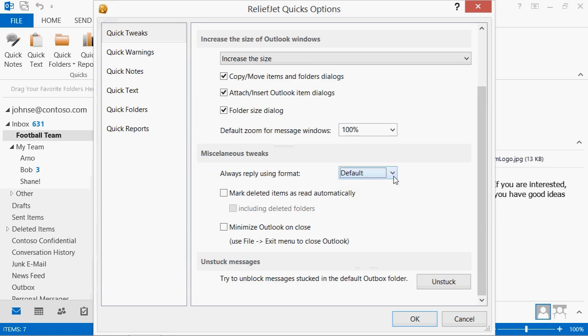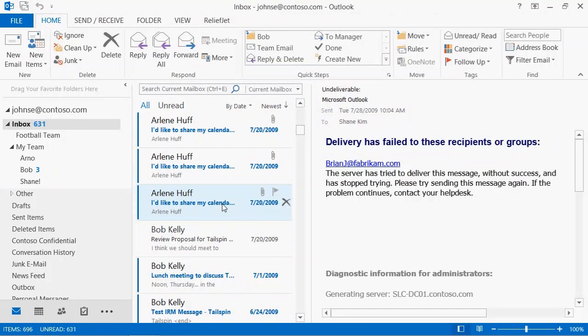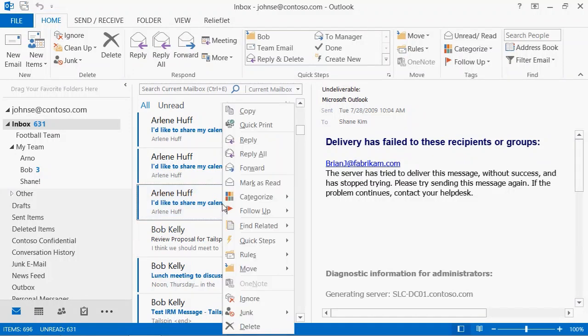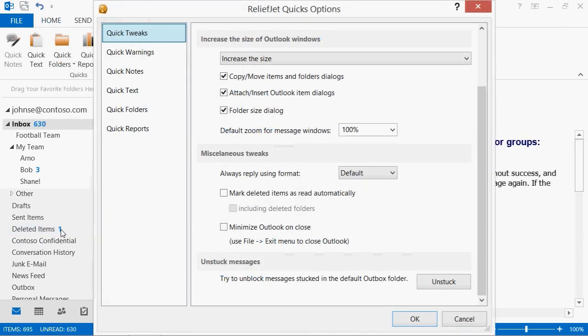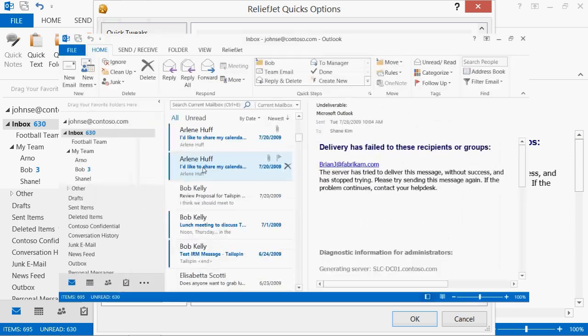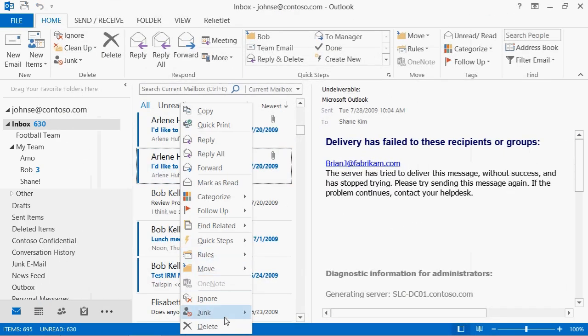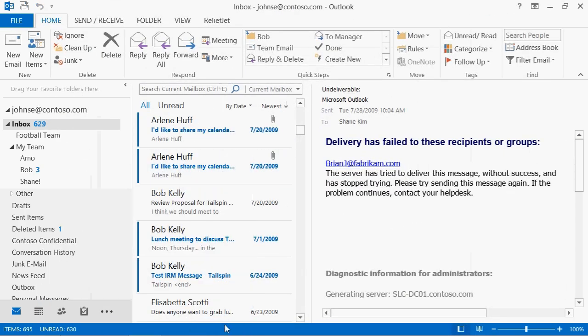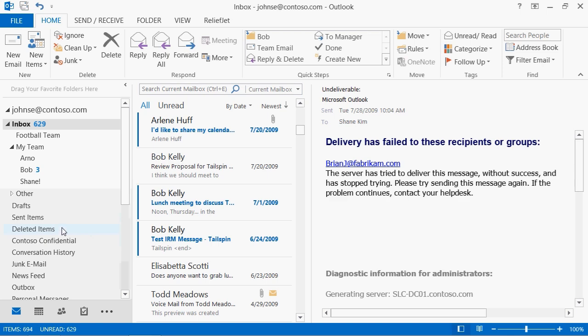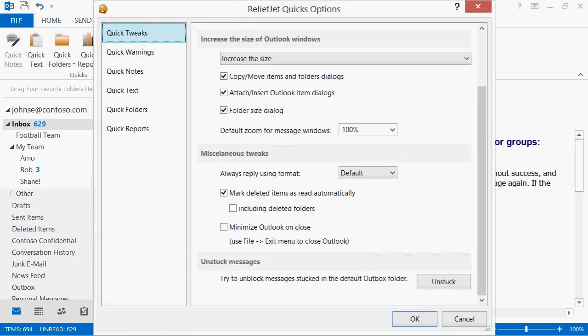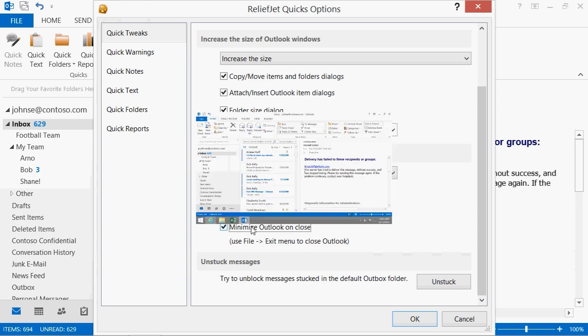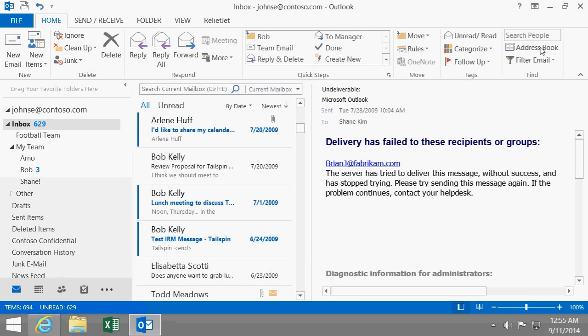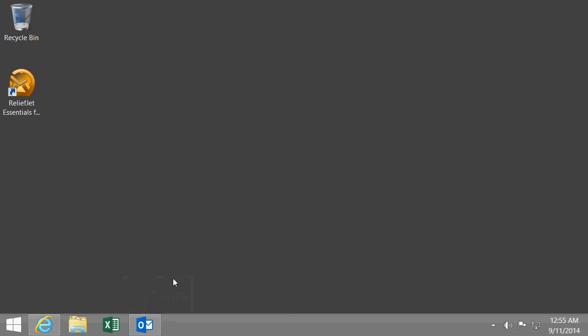Tired of constantly marking deleted messages as red? Turn on the setting that automatically marks deleted Outlook items as red and forget about it once and for all. Often close your Outlook with the close button, X, by mistake and the product will prevent such actions minimizing the Outlook window instead of exiting.